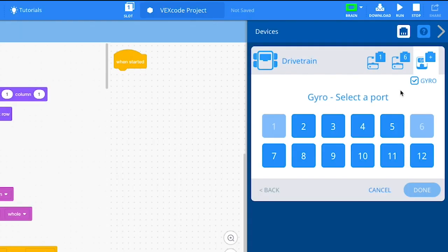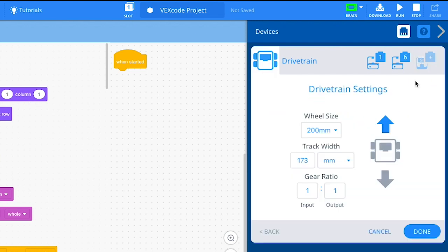If your drivetrain does not have a gyro, deselect the Gyro checkbox. If you do not have a gyro sensor, you will see another setting for the track width, which is the width of the drivetrain. Measure the width of your drivetrain and update this setting.